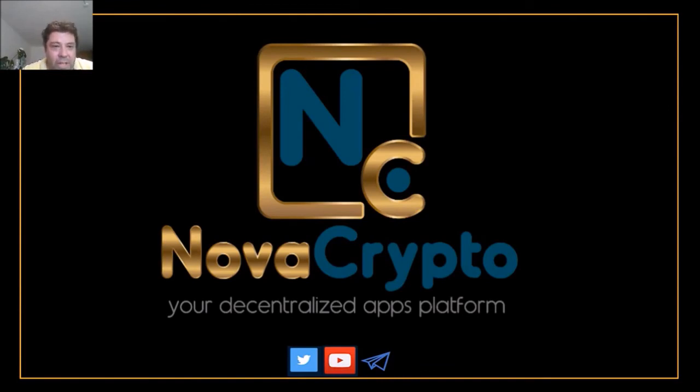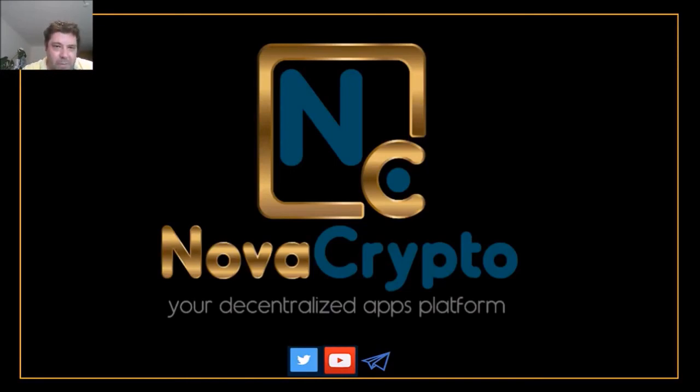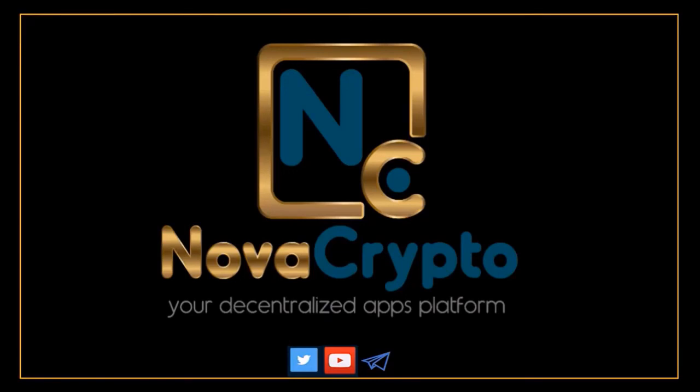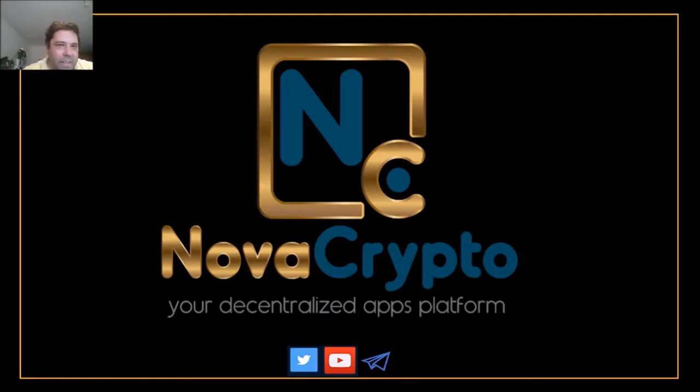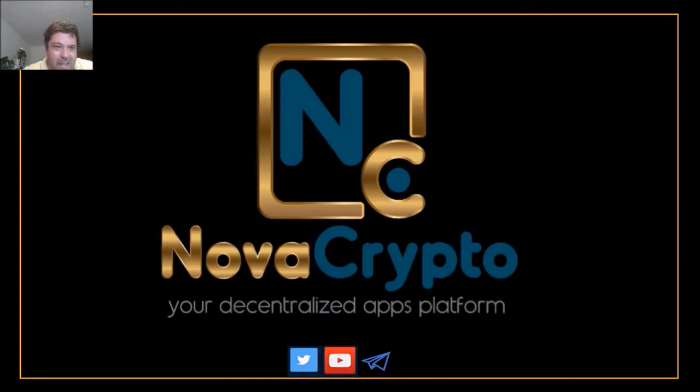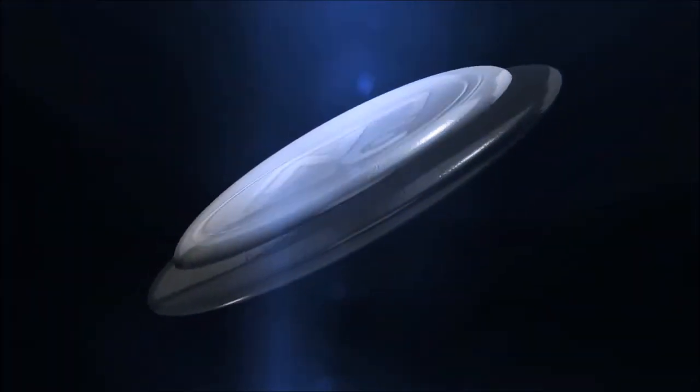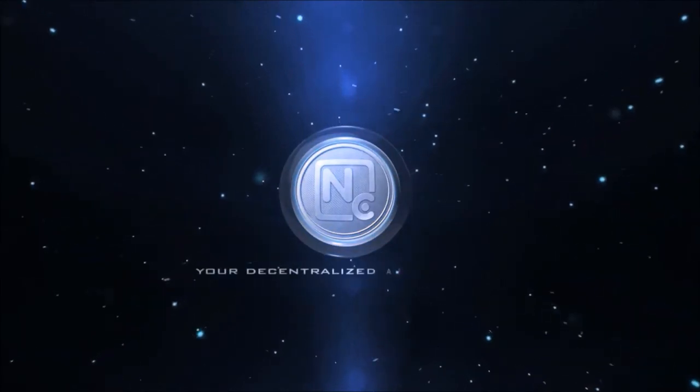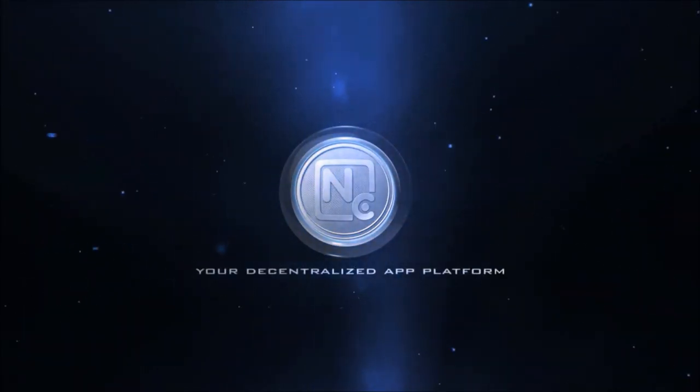Patrick invites viewers to join him on voice at app.voice.com searching for Nova Crypto, with the link in the mind map. He also promotes their telegram, Twitter, and growing YouTube channel, thanking everyone for attending the EOSIO Swiss workshop number three before saying goodbye.